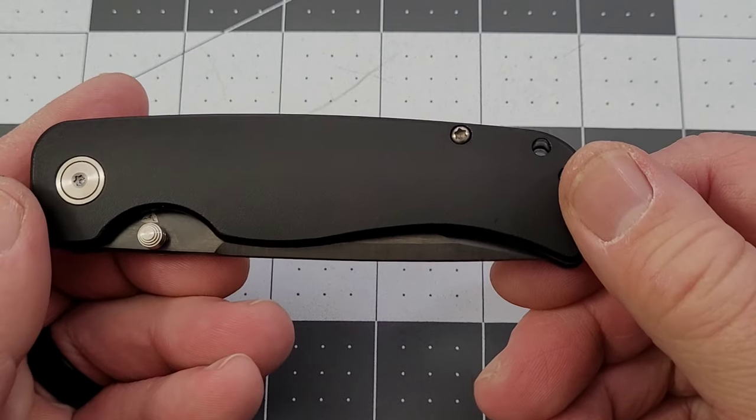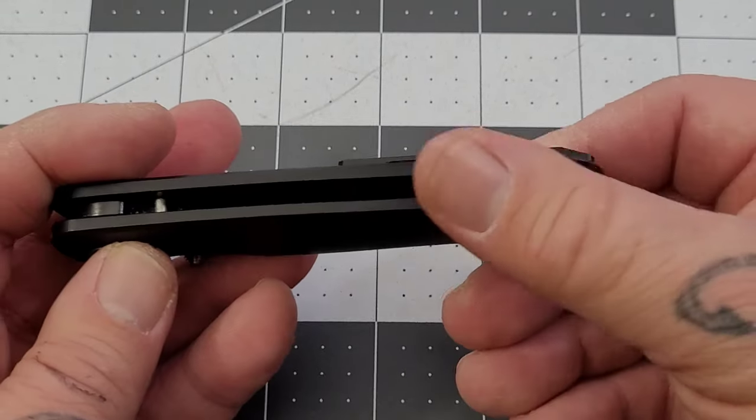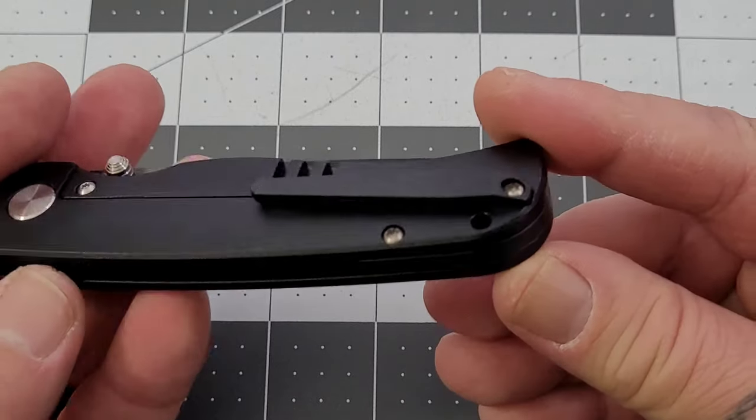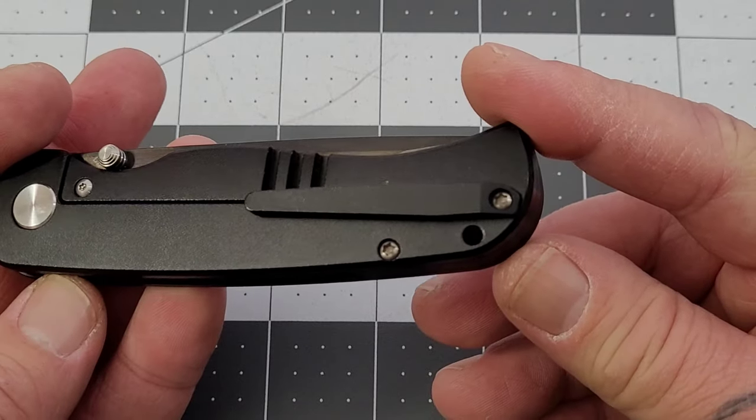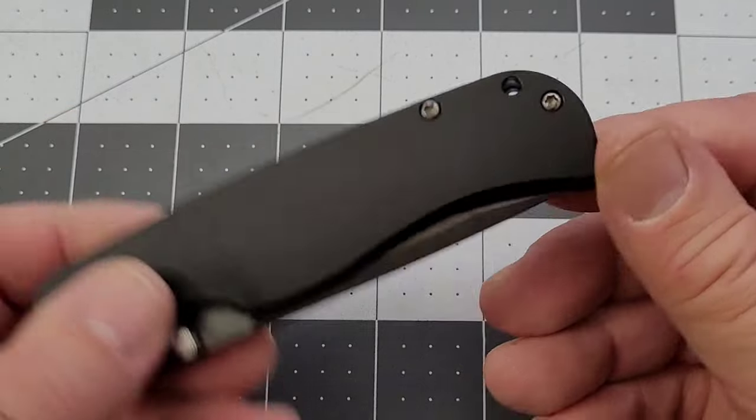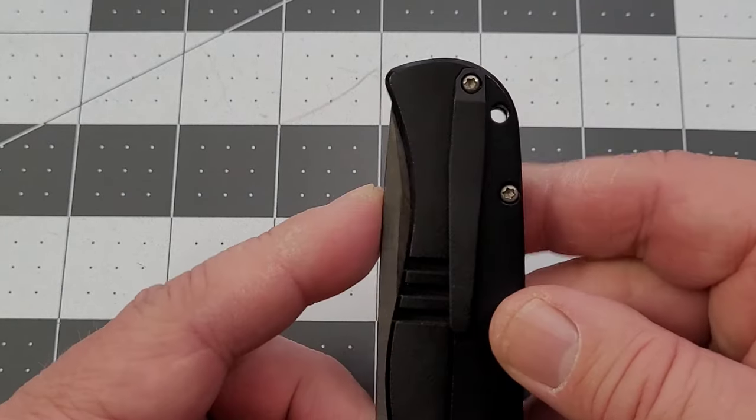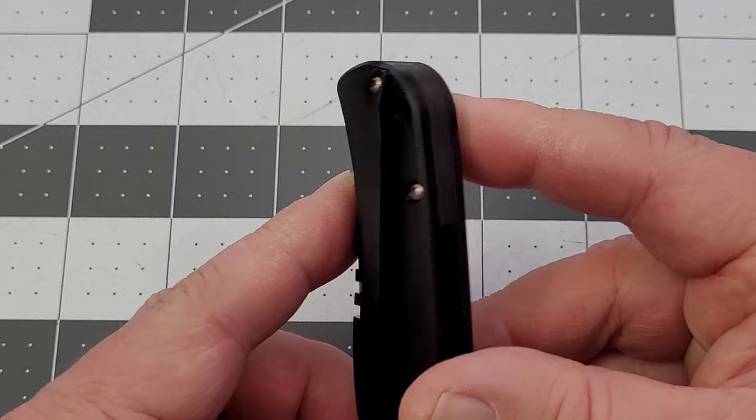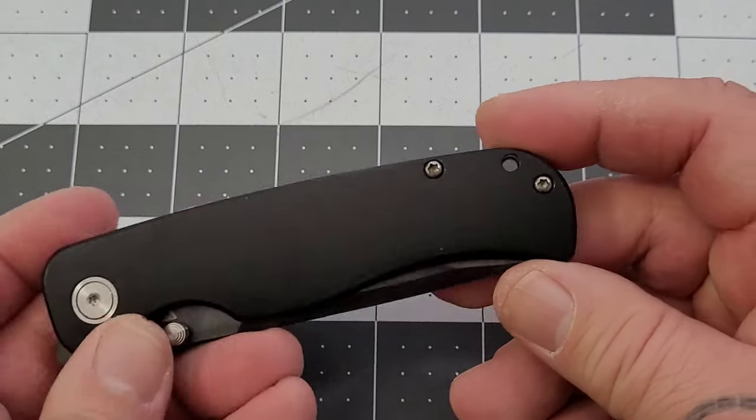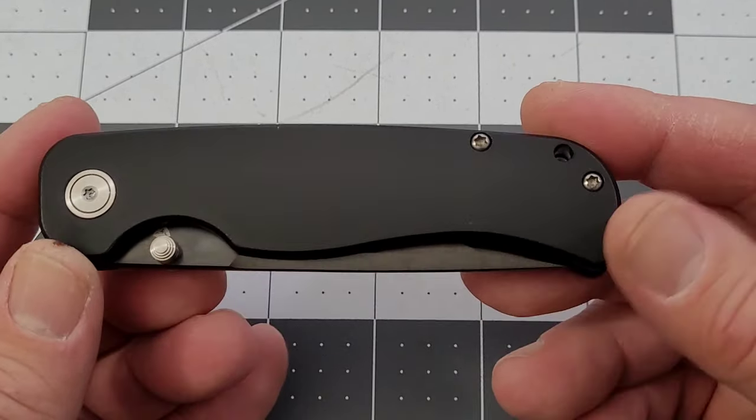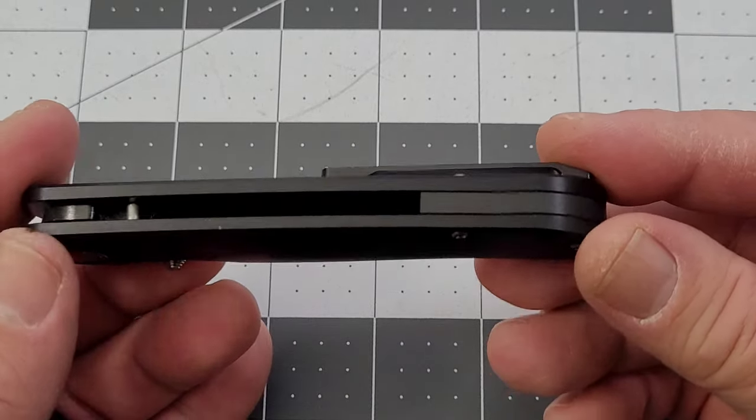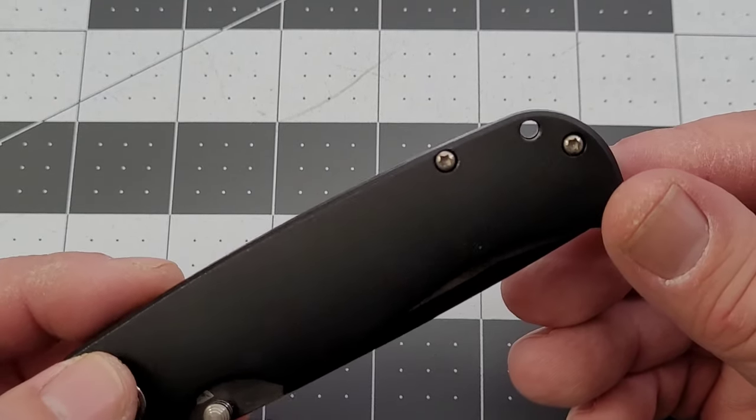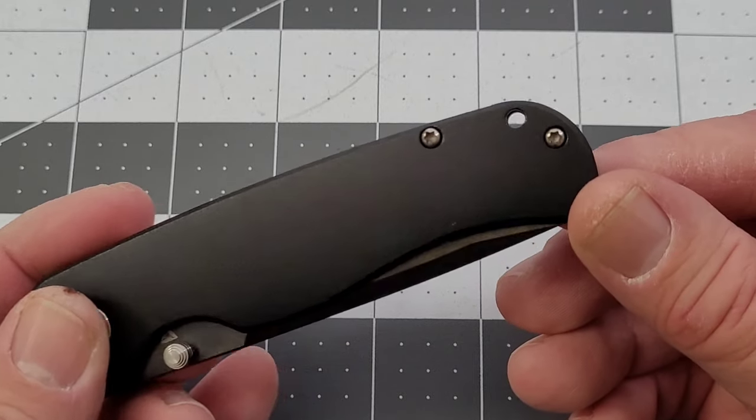Obviously you're looking at titanium here, titanium backspacer, clip. You've got a single screw clip. I have not tried to reverse it, and from what I understand it's not reversible. If anybody out there knows anything different, please feel free to let me know.